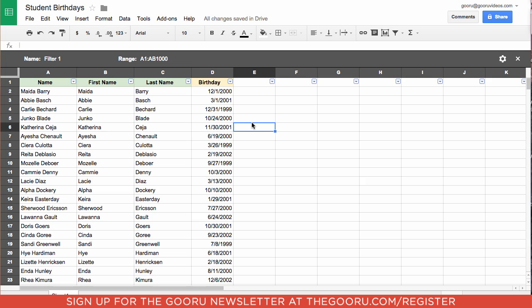So now with zero formulas, we've managed to take a spreadsheet that contained first and last names and sort them by last name easily.